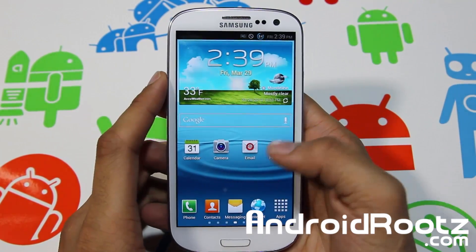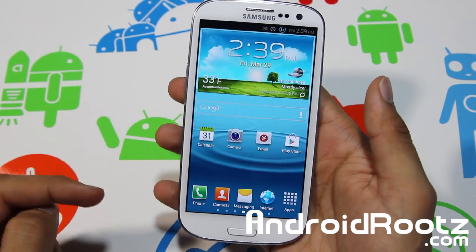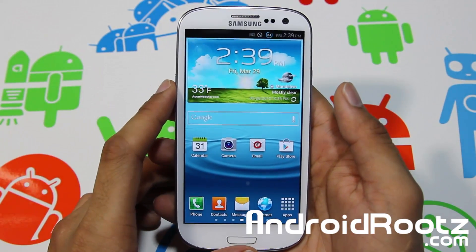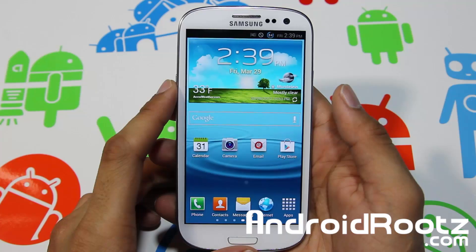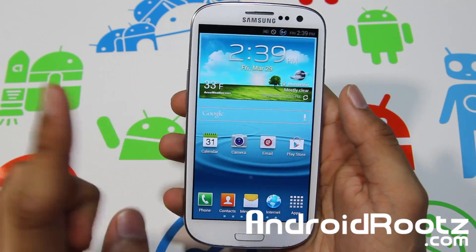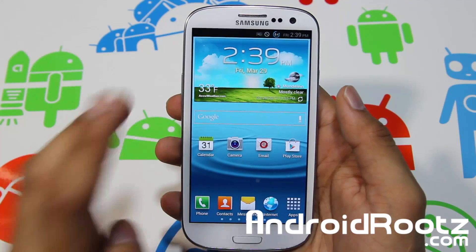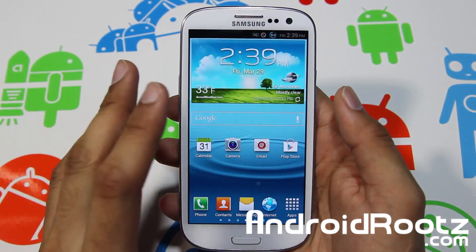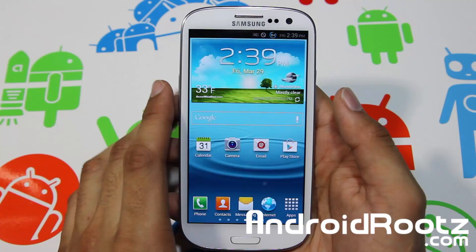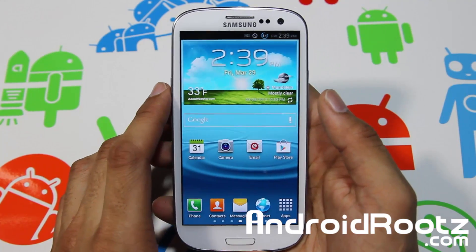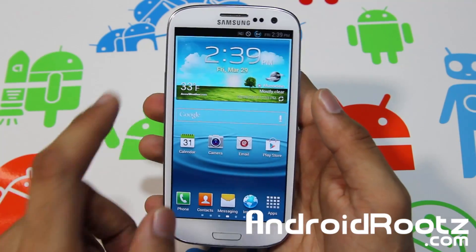Hey, what is up YouTube! I'm TechFanek9 from androhoots.com and today we're taking a look at Synergy ROM for Galaxy S3 — AT&T, T-Mobile, Verizon, and Sprint. So yes, all four major US carriers are supported with this ROM.